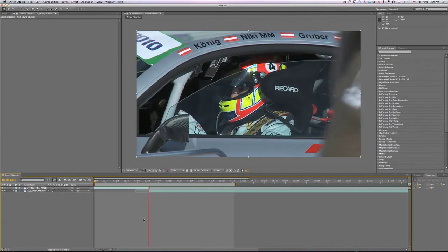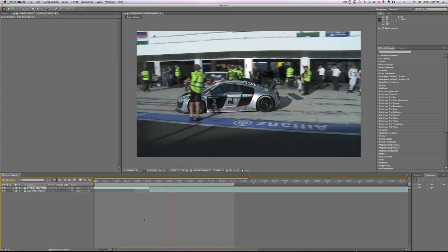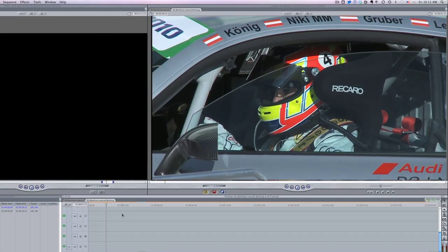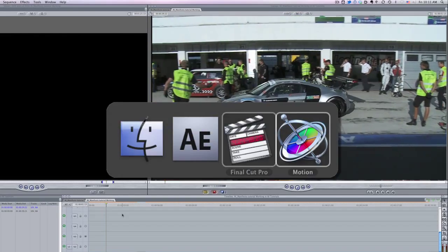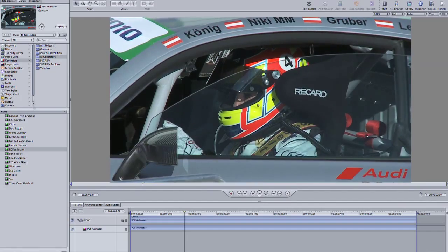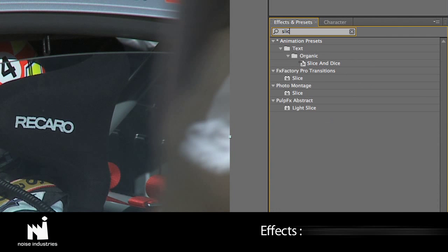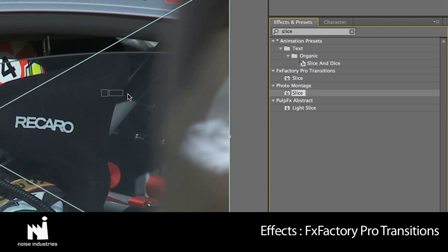I'm in After Effects but this transition works in Final Cut Pro, Final Cut Express and Motion as well. It's located in FX Factory Pro transitions. I'll drop it on my first clip.